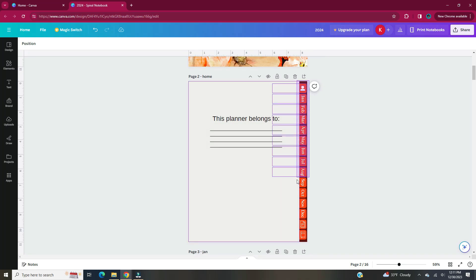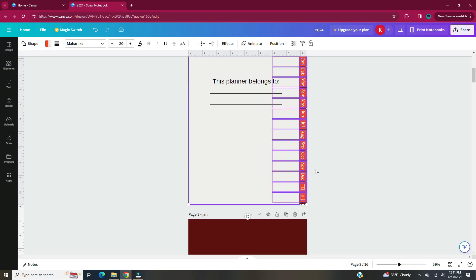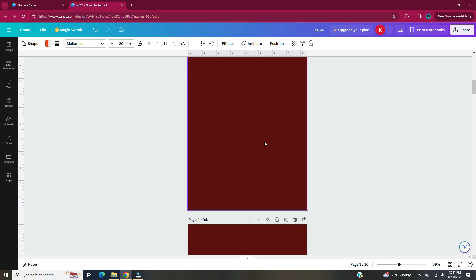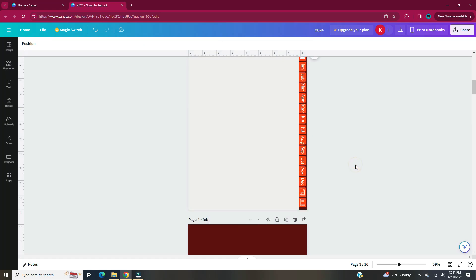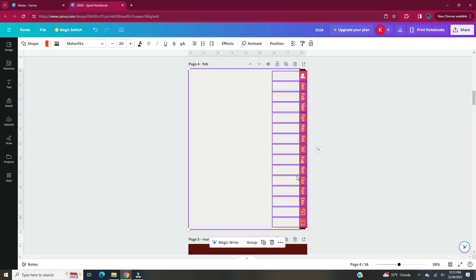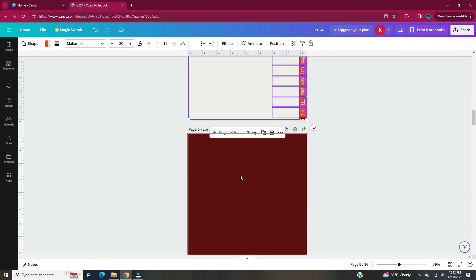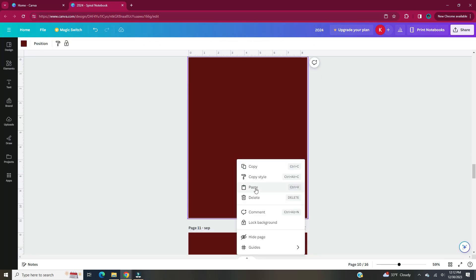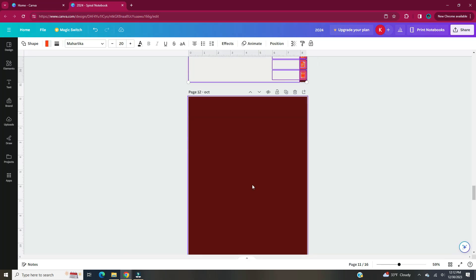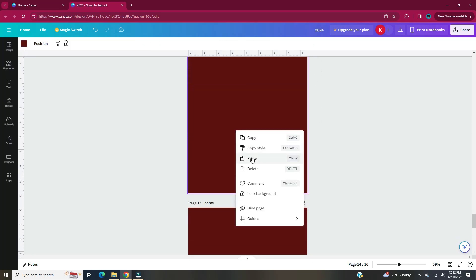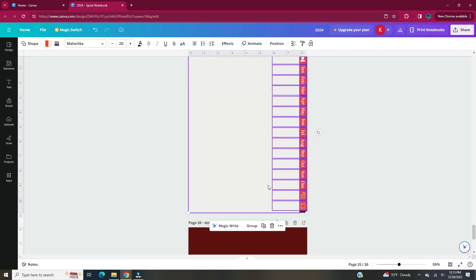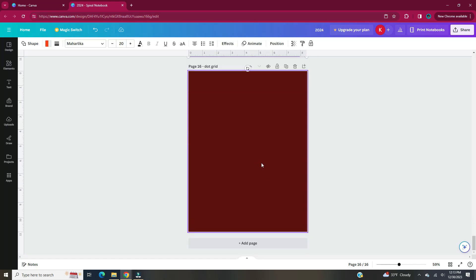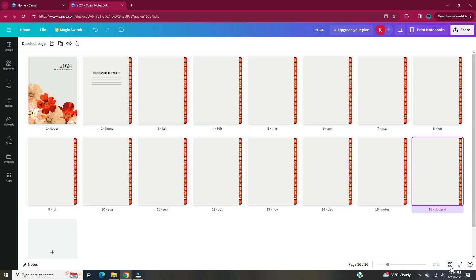Now I'm going to highlight all of the tabs, their text, and the gray rectangle. I'm going to copy and then paste on each of the pages in the document. Here are all of the pages with their tabs.